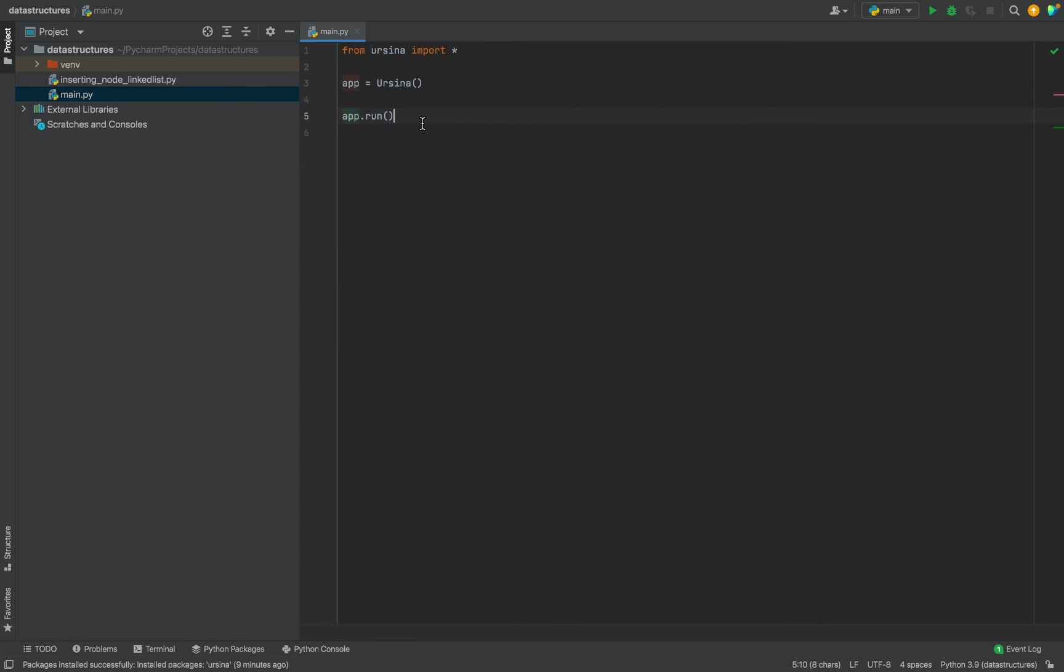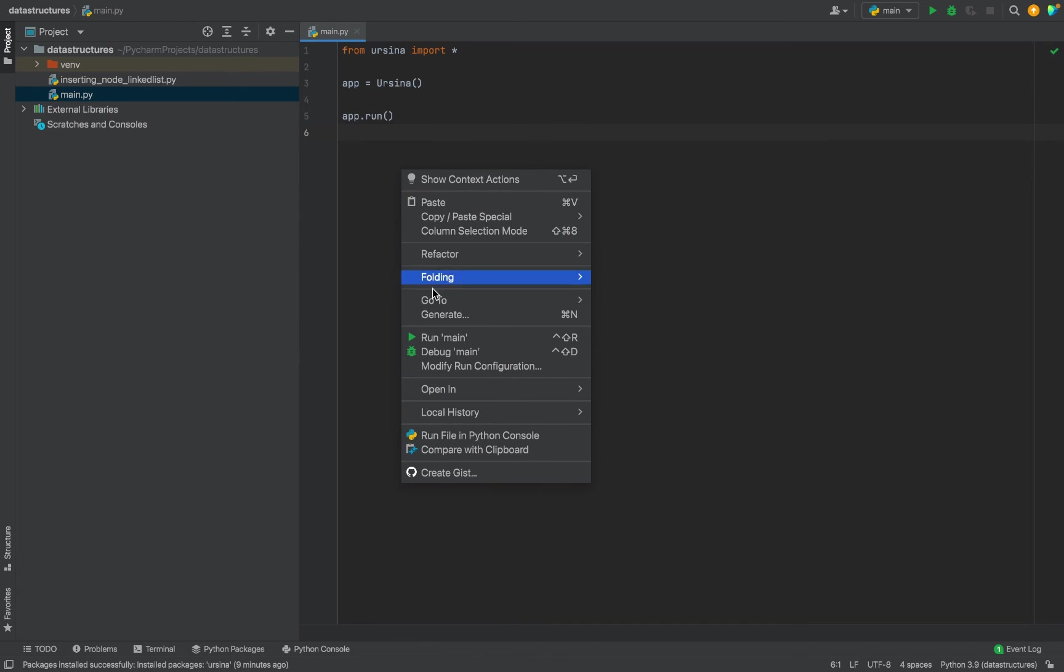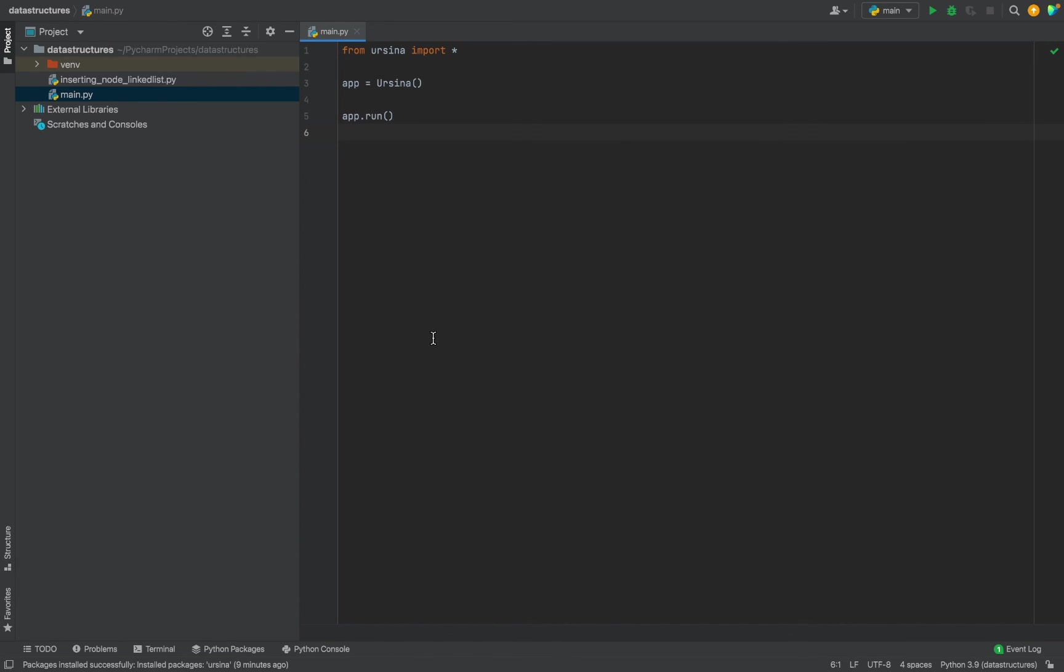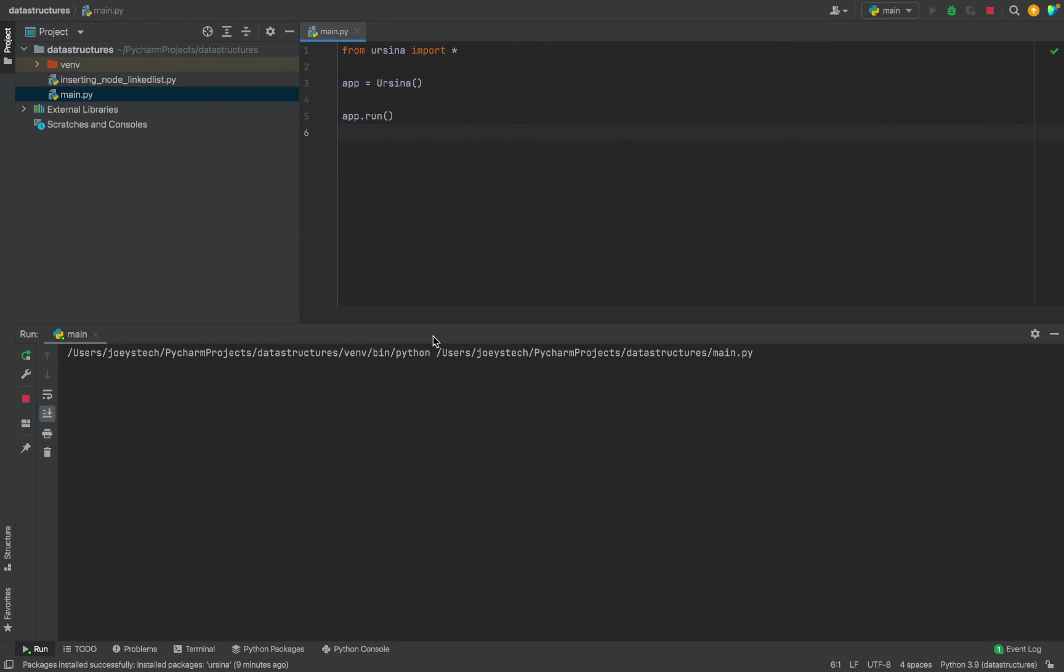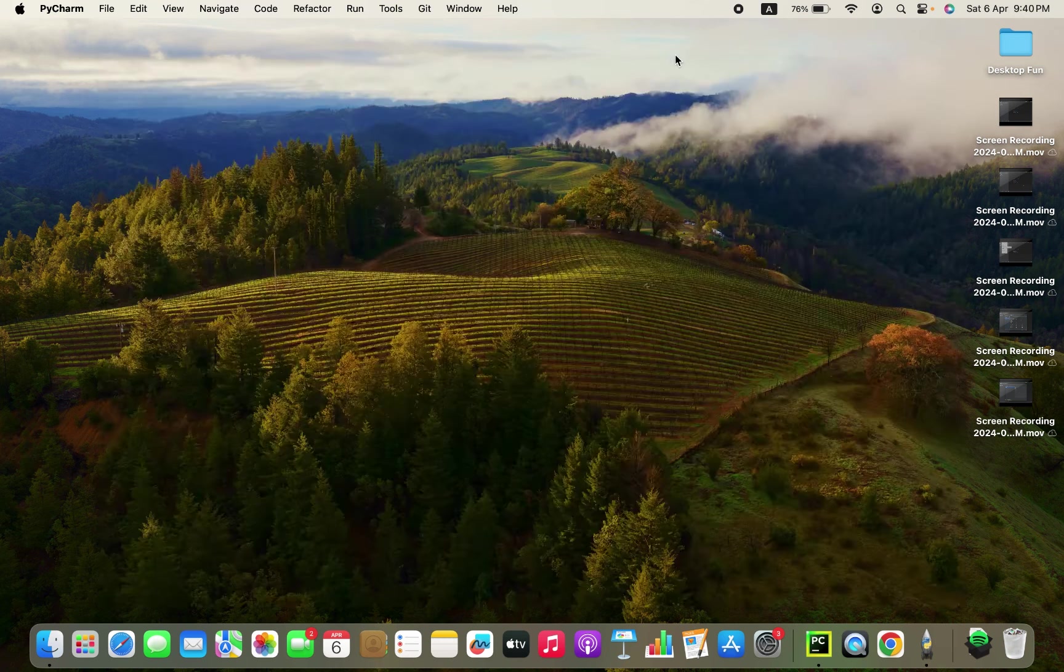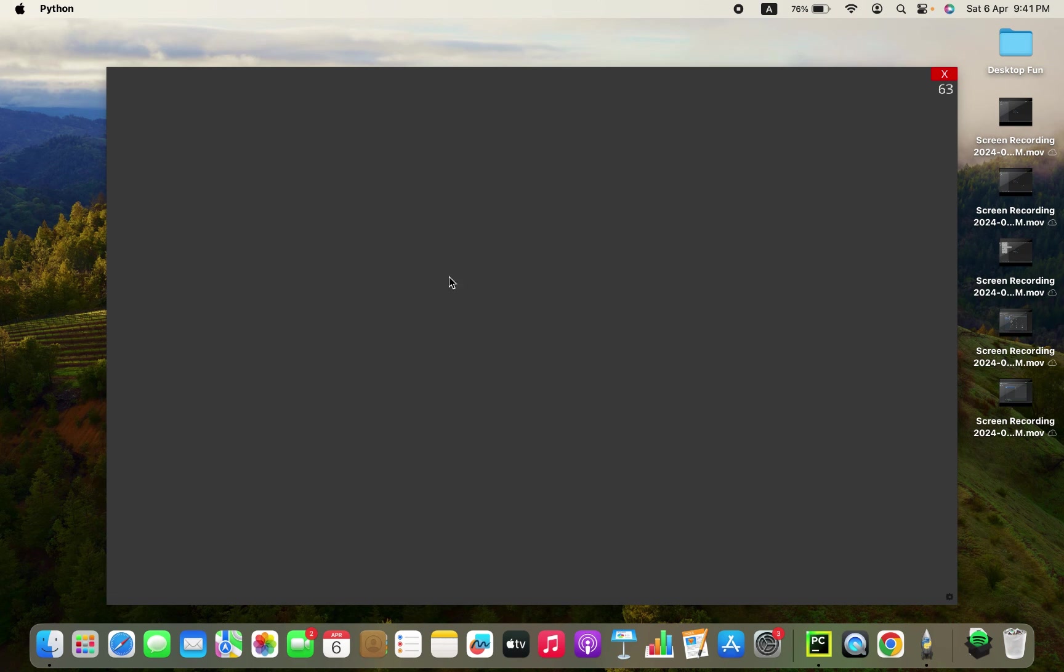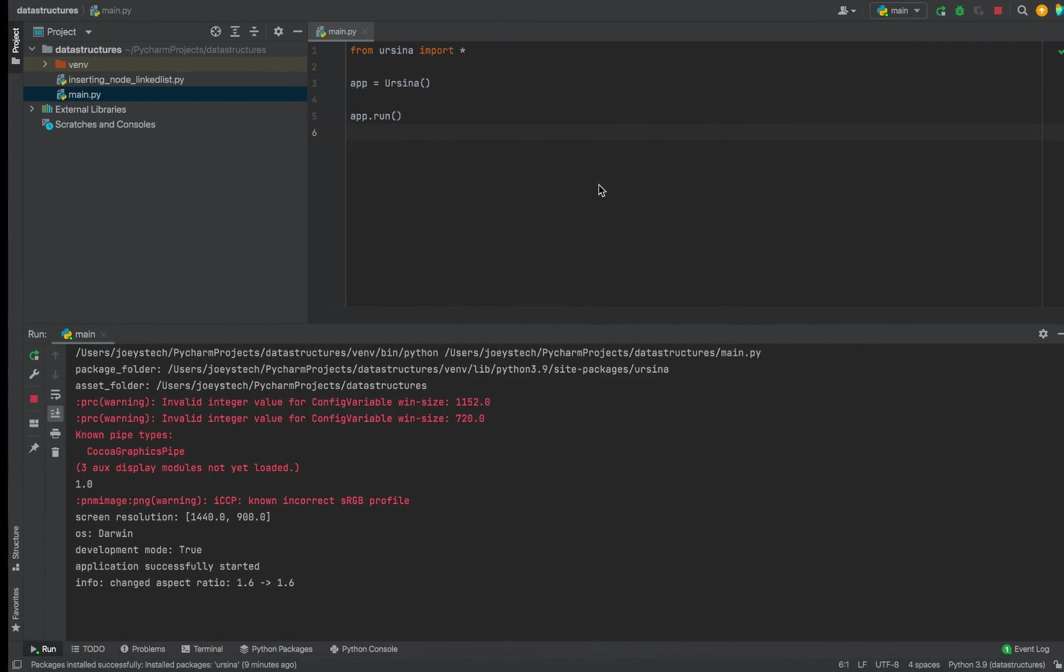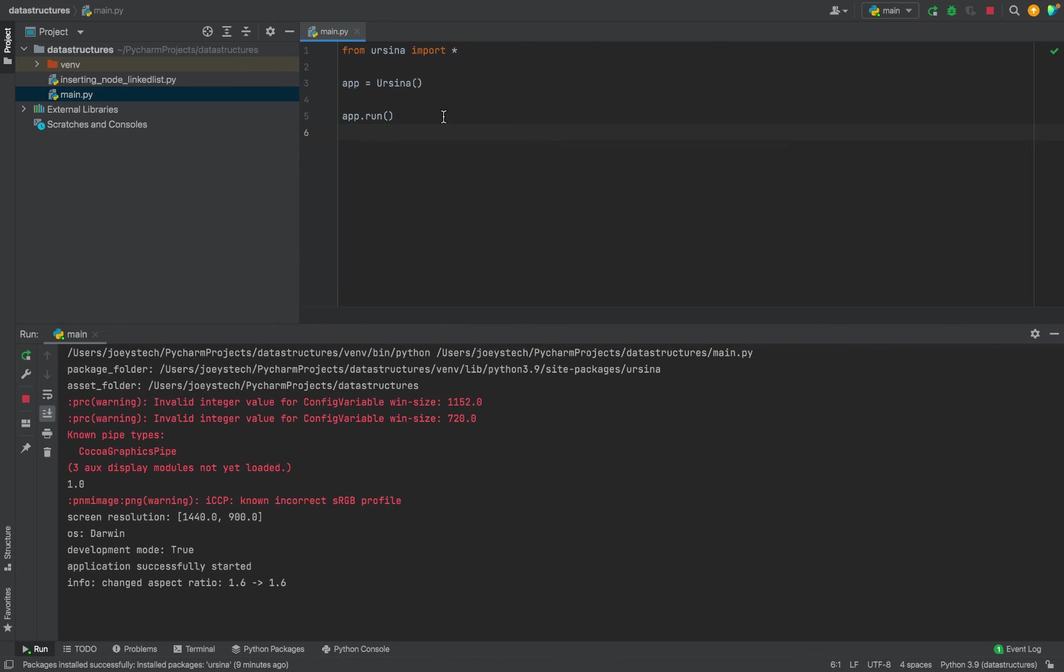That's to start the game loop. So this program should run. If this program runs fine, then we can conclude that we have installed Ursina Engine successfully. And there you go, a new window appeared. So this proves that this program ran successfully.